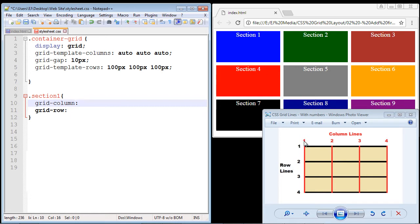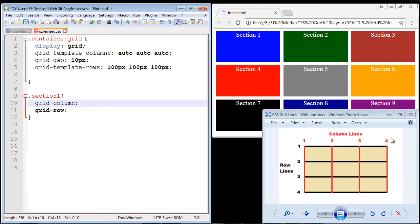Once you understand the grid lines, laying out sections becomes very easy. Section one is between column line one and column line two, and also between row line one and row line two. Section two is between column line two and three; section three between column line three and four. Section four is between row line two and row line three. If you add another column, you need a fifth column line — same with rows.